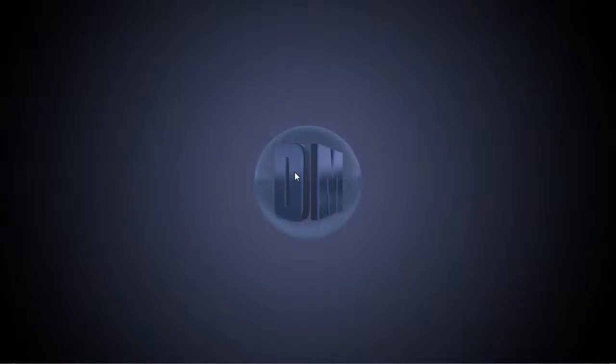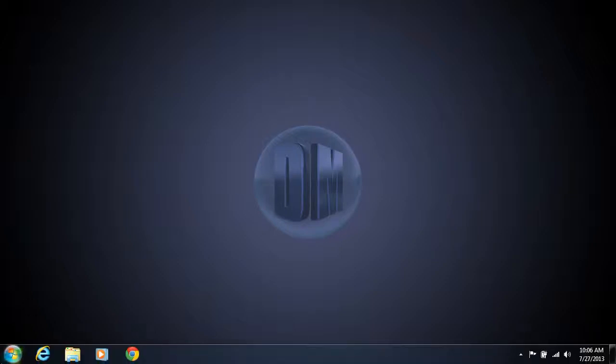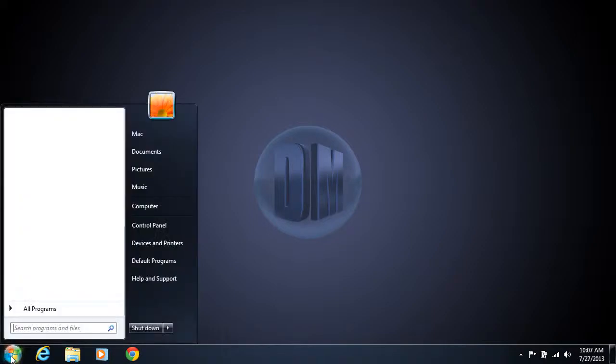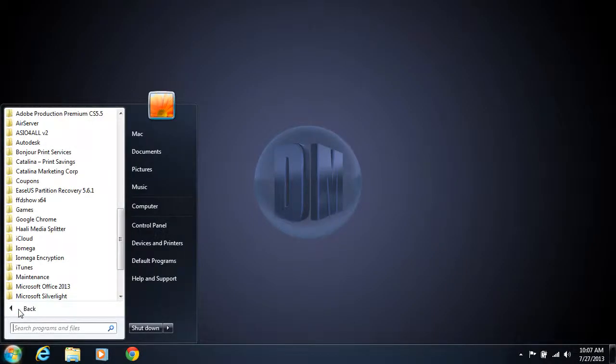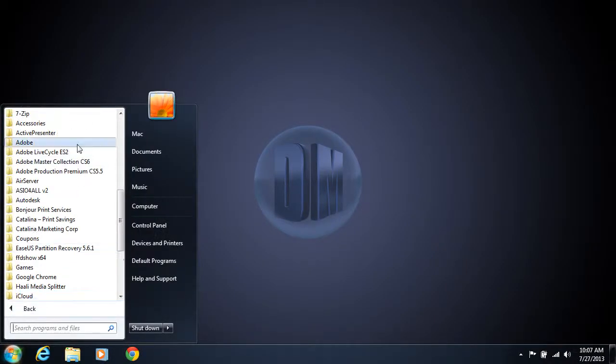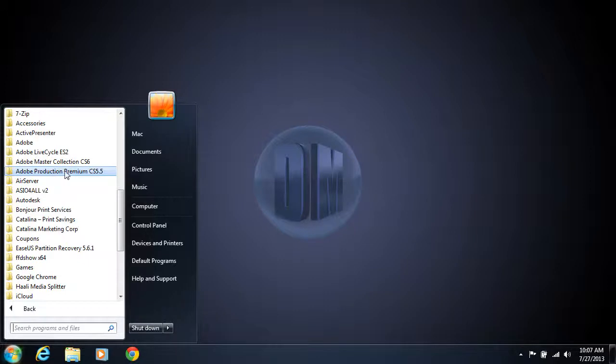Welcome. In this first video, we're going to get started by showing you how to open up Adobe Photoshop. You go down to your Start menu, you want to go to All Programs, and you want to find Adobe Production Premium.